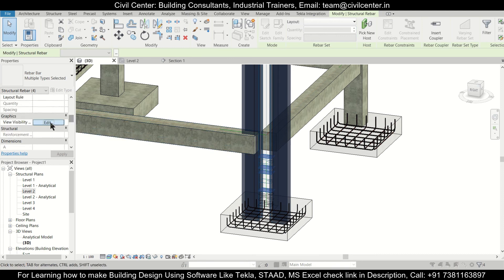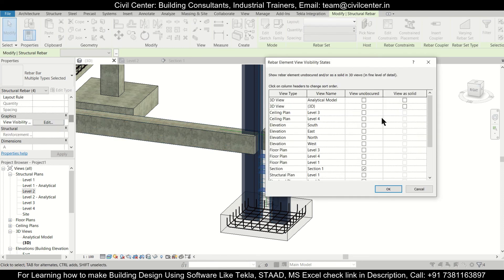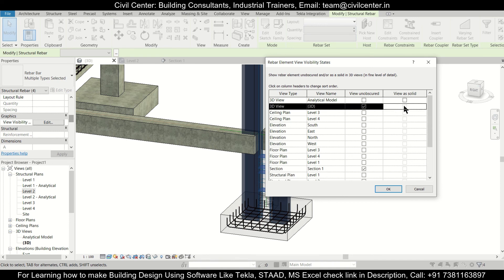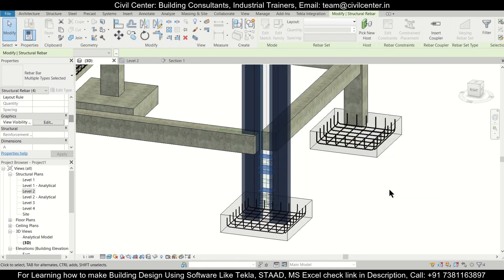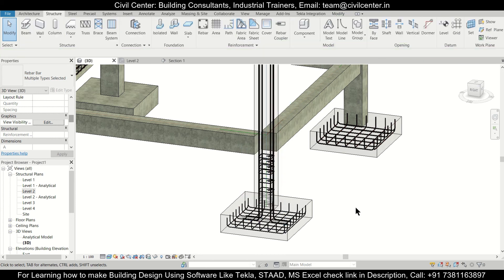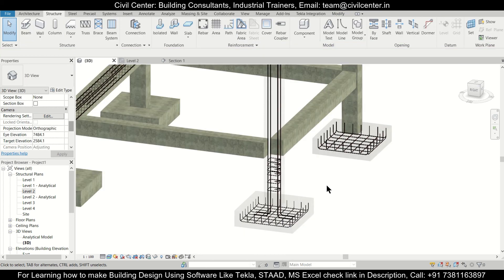After that, select the particular reinforcements. After selecting, go to the structural rebars, apply, and click OK. Then go to the visibility and select View Unobscured and View as Solid in the 3D view. Click OK and then Escape.